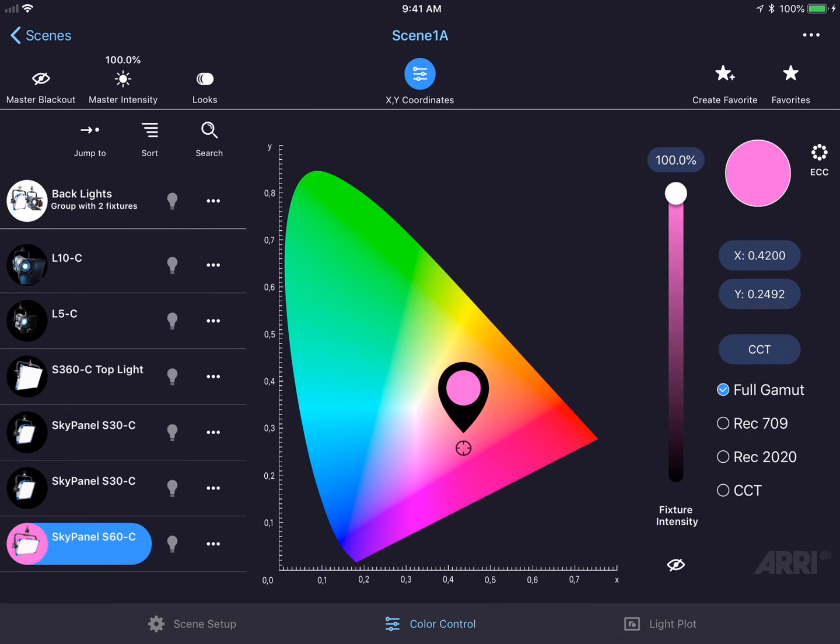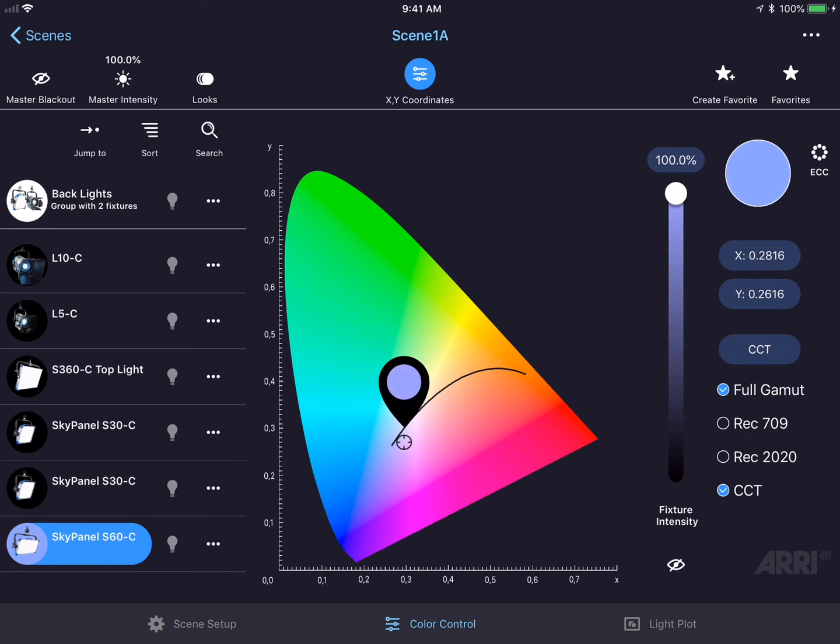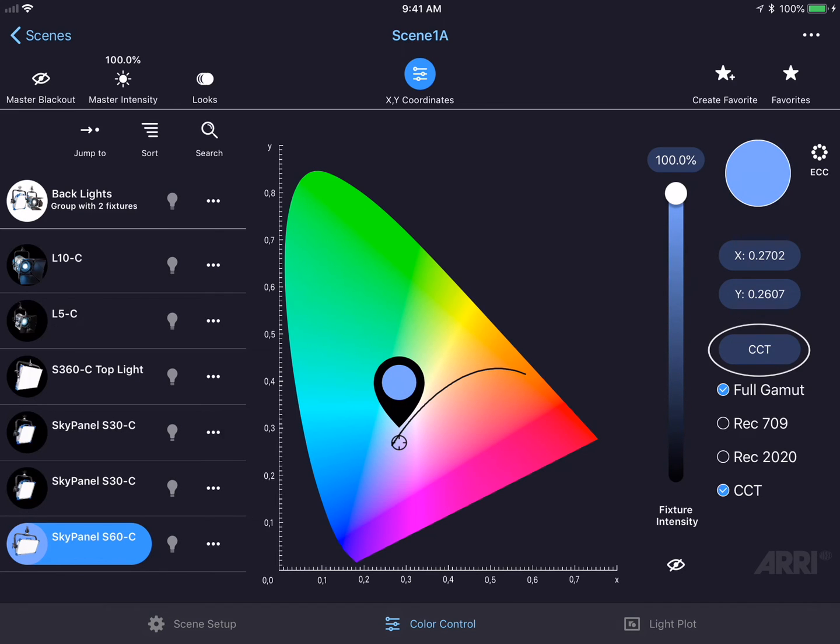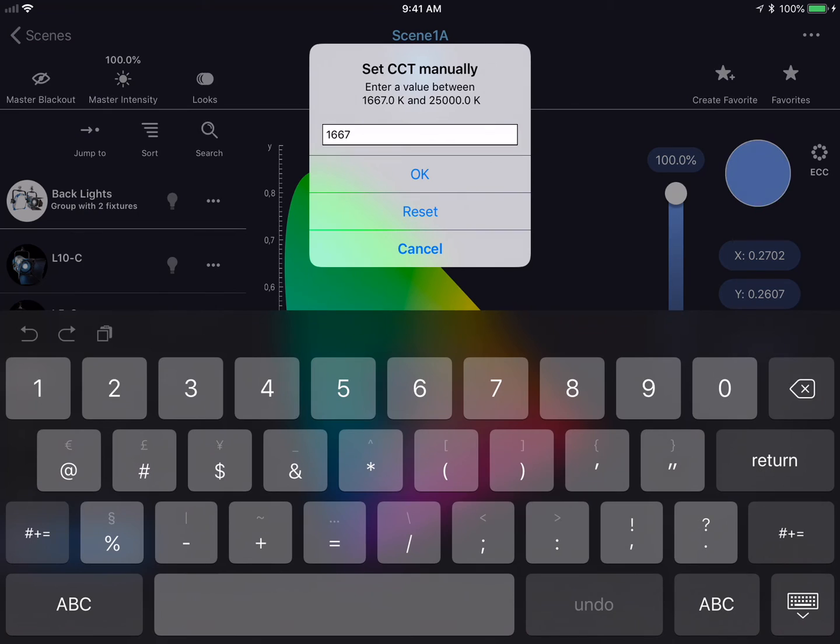To select a color temperature in this mode, I could tap on the checkbox for CCT, and this will allow me to move my finger along the CCT arc and select a particular color temperature. I could tap on the CCT button on the right-hand side of the screen and enter in a color temperature anywhere from 1667 to 25000.